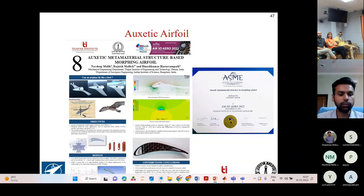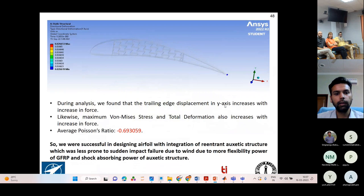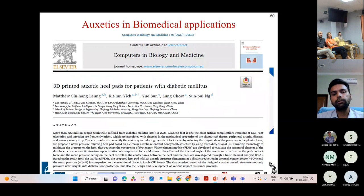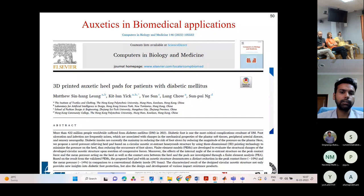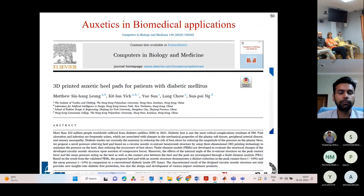Moving on to other opportunities, it is not only that auxetics has been investigated for airfoils — there is a tremendous opportunity in other spin-off domains. If I wear the technology leadership hat, look at the business case: 422 million people worldwide are affected by diabetes mellitus type 2. This is 2021 data and it keeps on increasing like a power law.